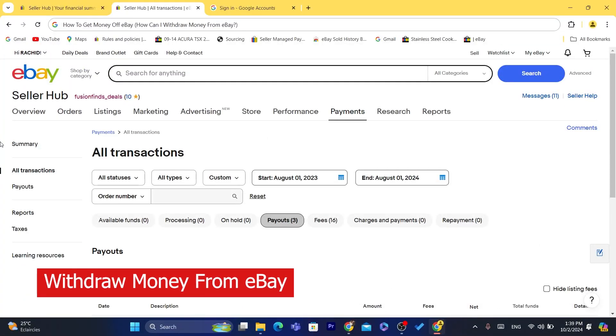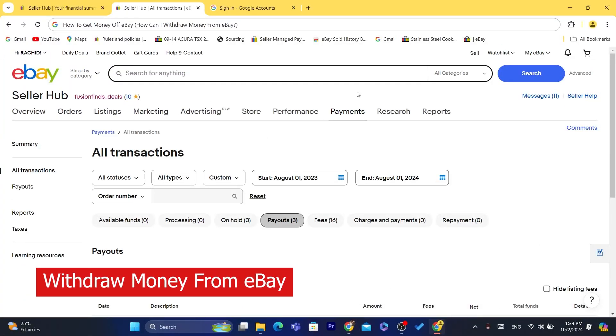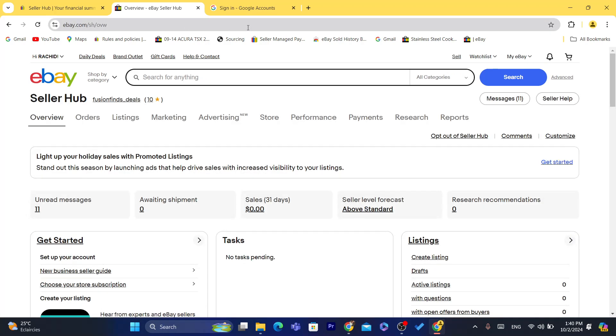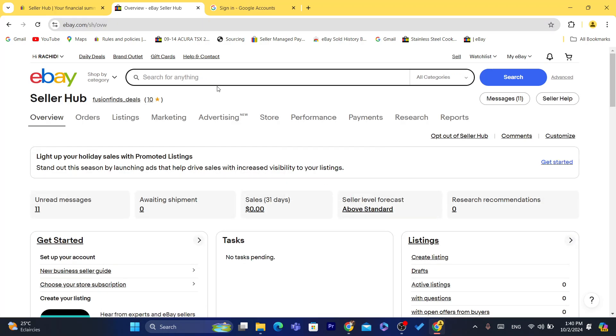Hi guys, in today's tutorial I'm going to be showing you how you can get your money from eBay, how you can withdraw money from eBay to your bank account or to your Payoneer account. Now this works if you live in the United States, you can easily withdraw your money. You can also use the new feature which is Express.